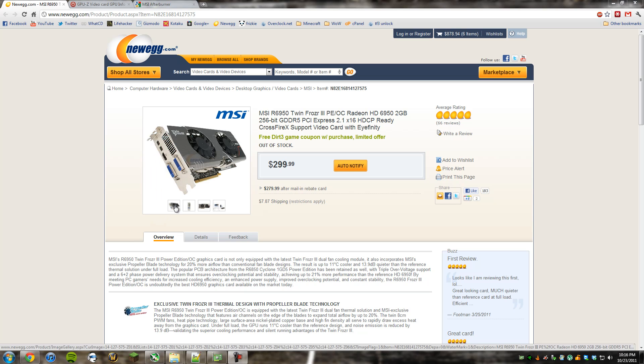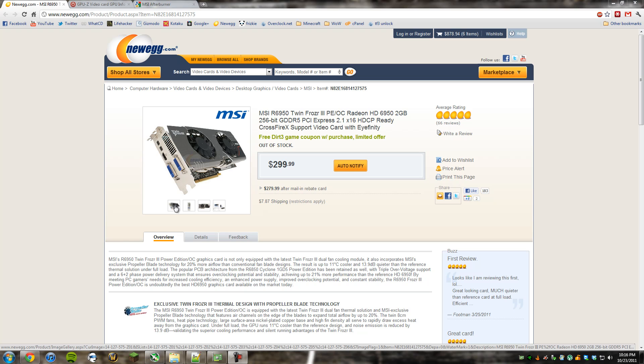This is going to be all about overclocking the MSI 6950 TwinFrozer 3 video card. Now, this is one of the only non-reference 6950s, or actually I think it's the only non-reference 6950, that can be unlocked to a higher number of shaders. In this case, the number of shaders that would be on a 6970 card.